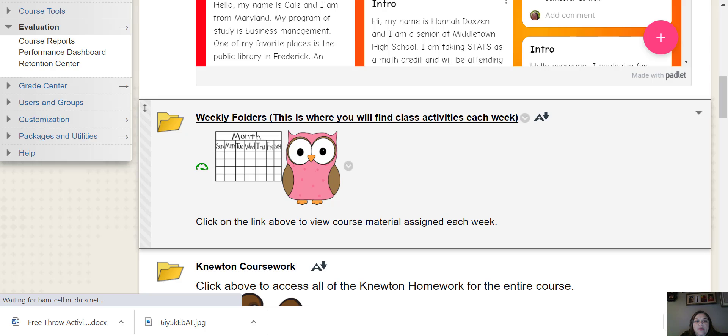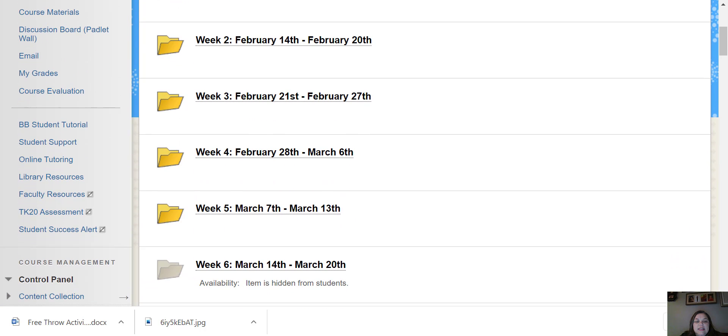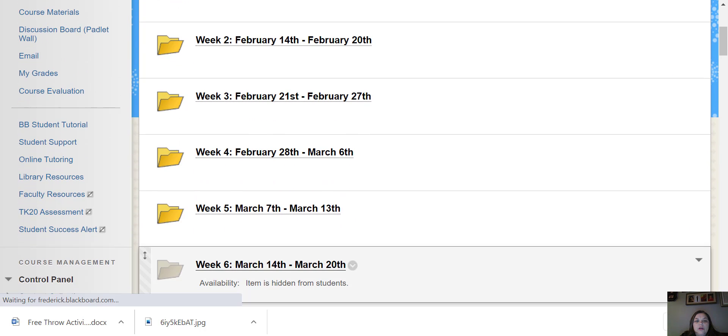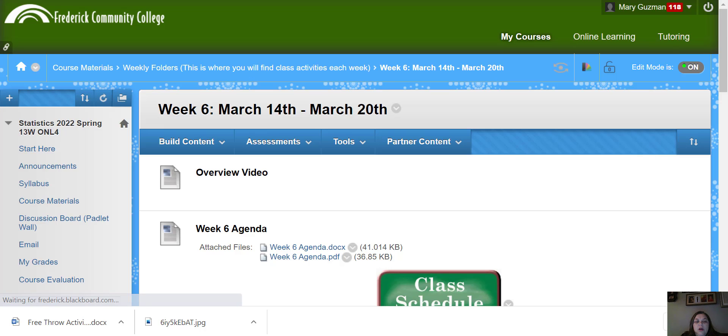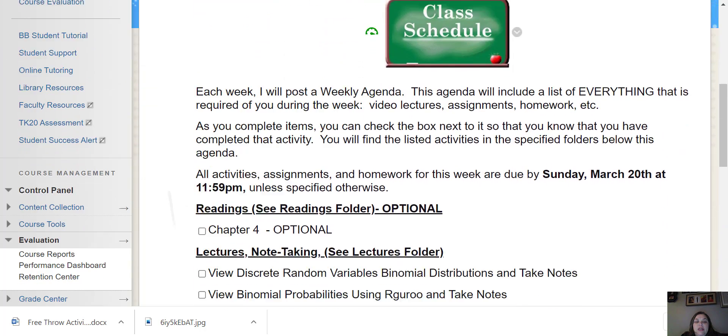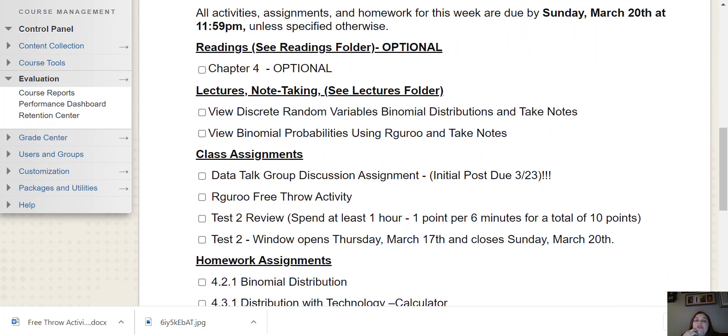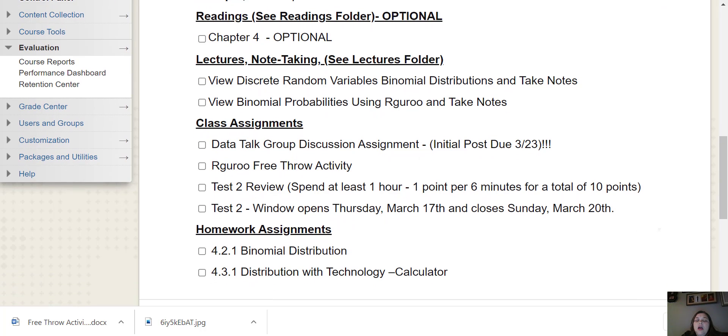So if we go to our week six folder, you will see the agenda. This week we're finishing up chapter four.